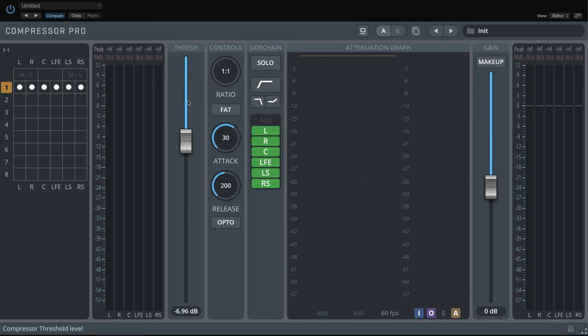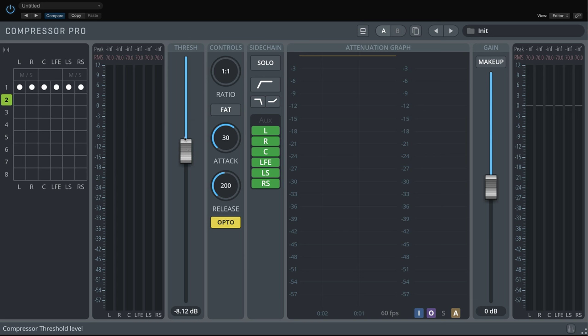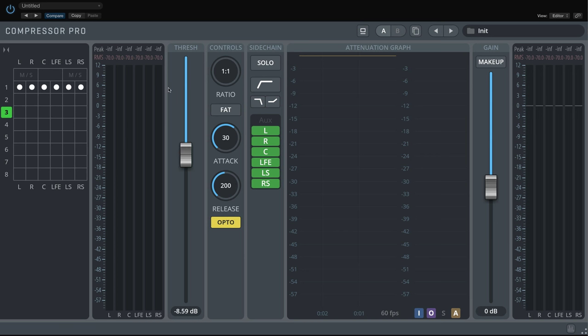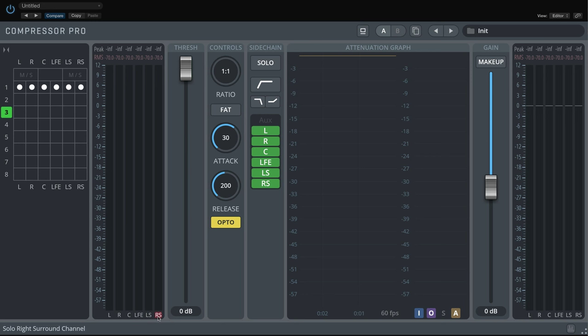As we will be listening to surround files, here is the quick setup check again. Left front speaker, right front speaker, center speaker, left surround, right surround.